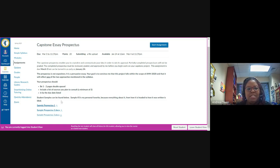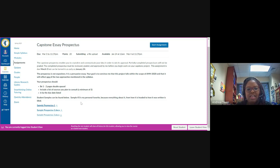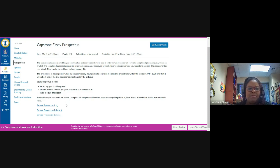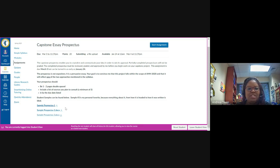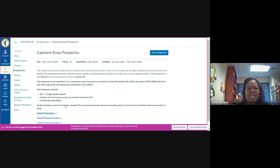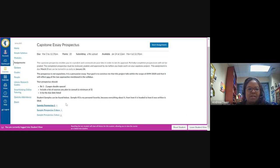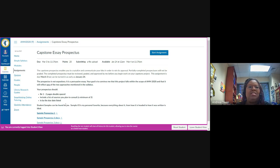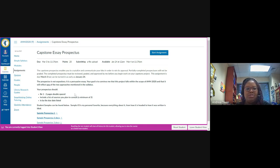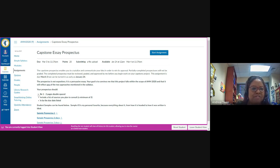Student samples can be found below. As it says here, sample three is my personal favorite because everything about it, from how it is headed to how it was written, is ideal for this assignment. I'm going to strongly encourage you to review these examples that were provided so that you can, through modeling what these past students have done, be closer to meeting expectations for your own prospectus. These were obviously prospectuses that I thought met the requirements. You'll see why when you read through them. And so you should accordingly model your work after theirs.